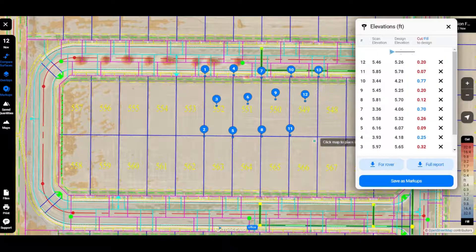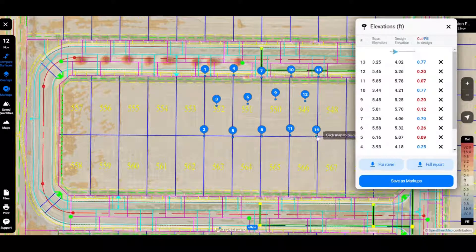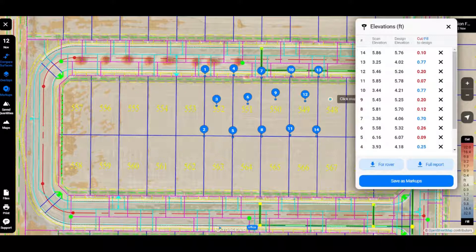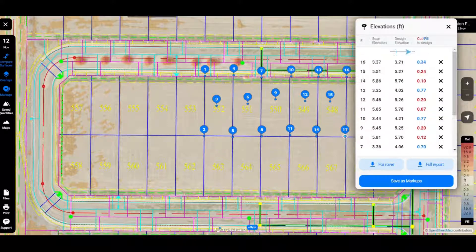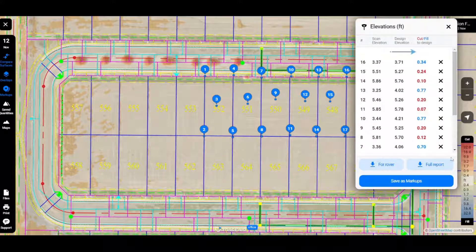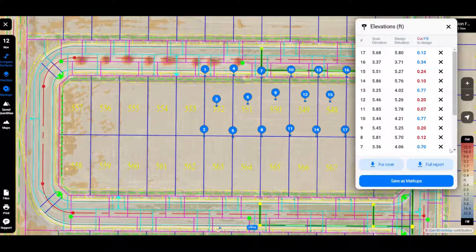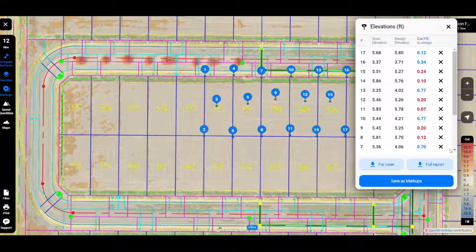So this will allow you and your team, including your contractors, to be able to make sure that these lots are ready to go as-built prior to bringing out a surveyor.